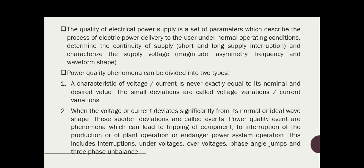The characteristics of voltage and current are never exactly equal to their nominal and desired values; small deviations are called voltage variations and current variations. When the voltage or current deviates significantly from its normal value or ideal waveform shape, these sudden deviations are called power quality events. Power quality events are phenomena which can lead to tripping of equipment, interruption of production, or interruption of plant operation, or endanger power system operation. This includes interruptions, under-voltage, over-voltage, phase angle jumps, and three-phase unbalance.